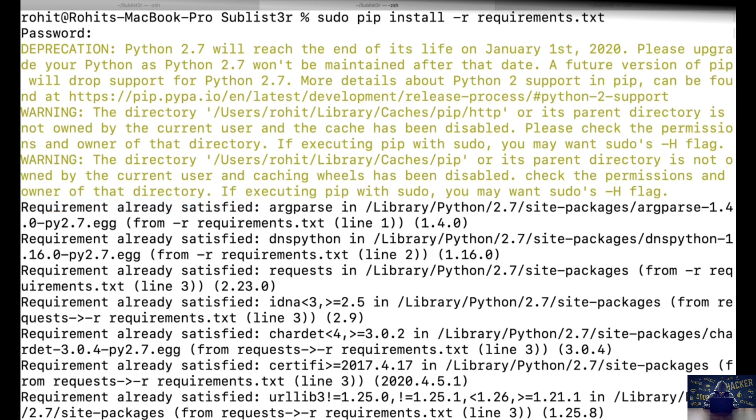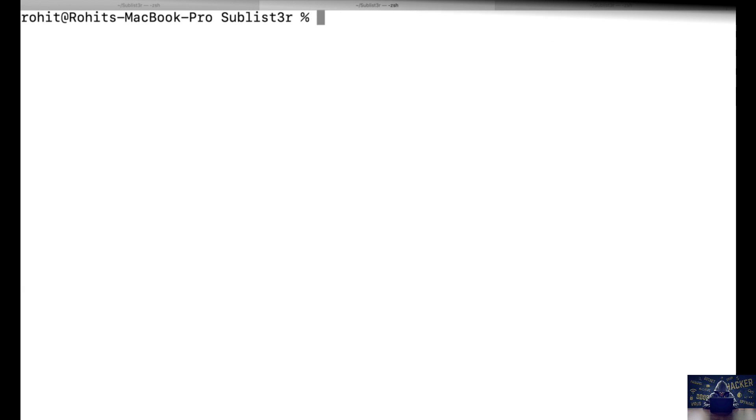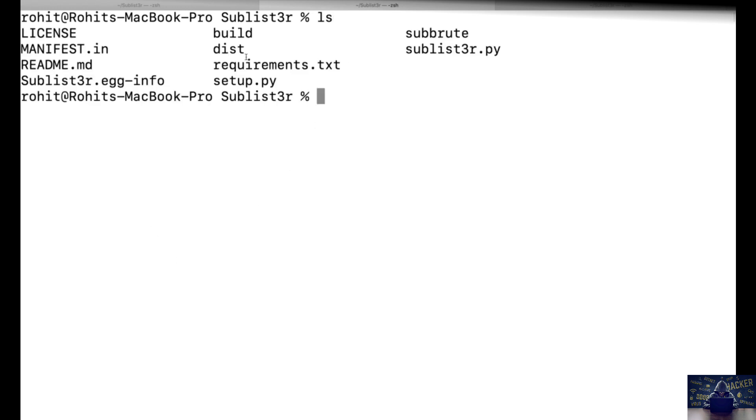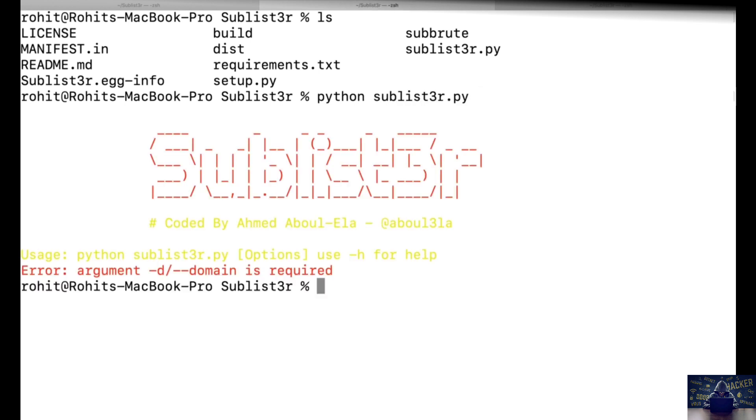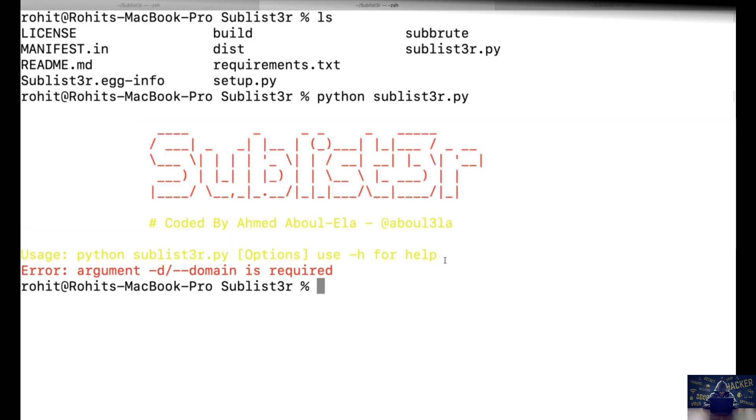Now after we've successfully installed all the dependencies, we're going to run this particular tool which is Sublister. Let's quickly type python and the tool name and hit enter to see if this works fine or not. You can see it has started successfully and we're able to see the banner for this particular tool, which shows that there is no error in the installation and we have correctly set up this tool.